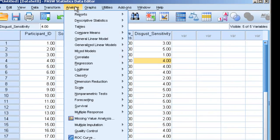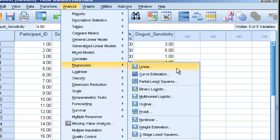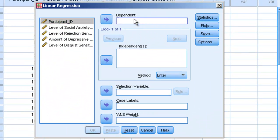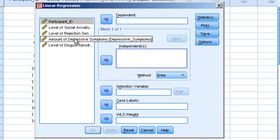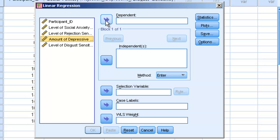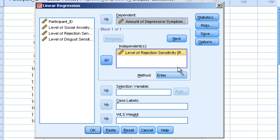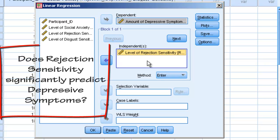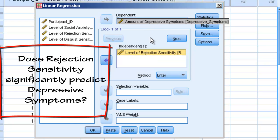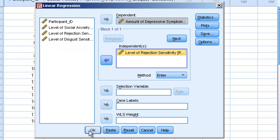The way we'll do this is we'll go to Analyze, Regression, Linear. There are lots of kinds of regressions; this is just for simple linear regression. We'll see we have a dependent box and an independent box. We're going to see what predicts depressive symptoms — put that in the dependent box — and take rejection sensitivity and put that in the independent box. This tests whether rejection sensitivity predicts depressive symptoms. Then we hit OK.